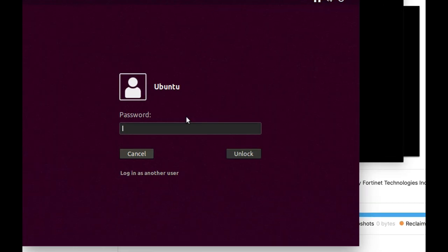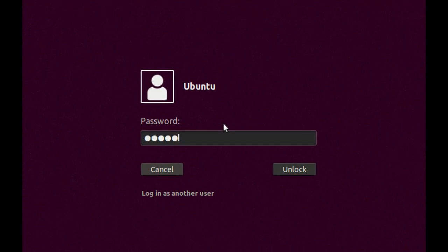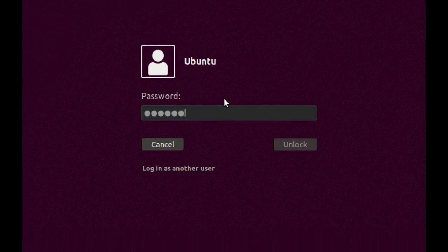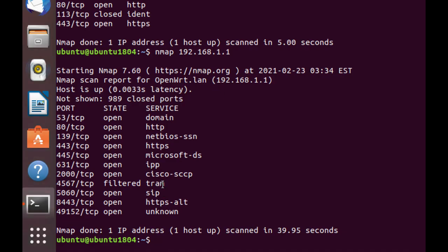So we will open our Ubuntu and let's use the full TCP scan. Now we can use different techniques, but we will use the full TCP scan which actually initiates the three-way TCP handshake.